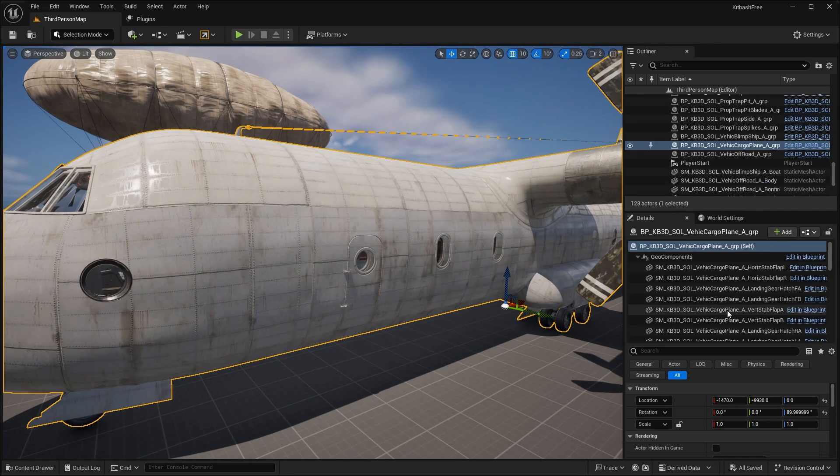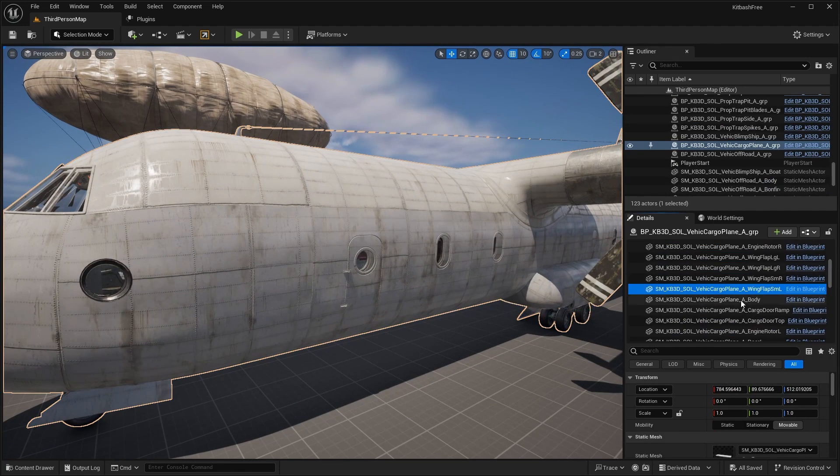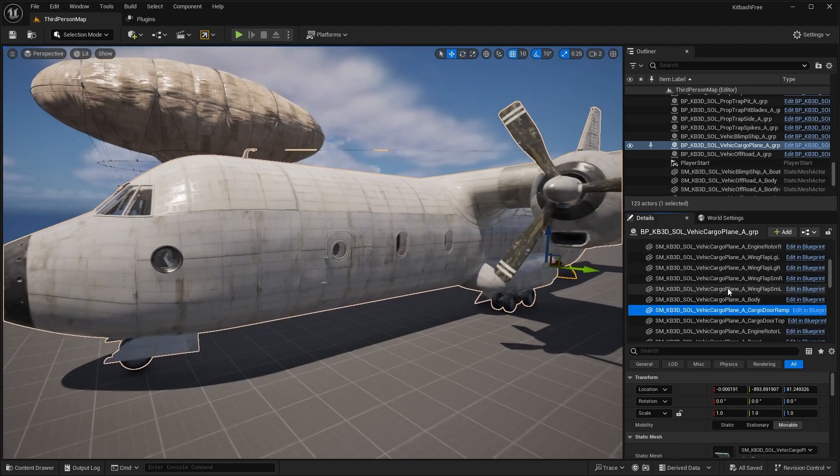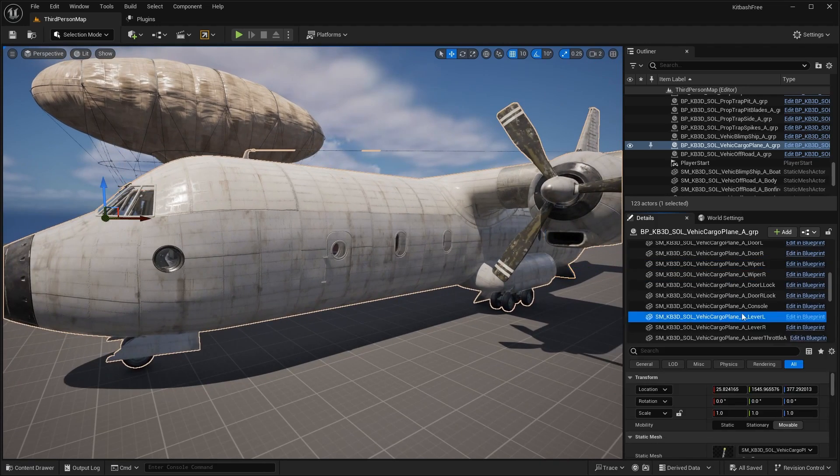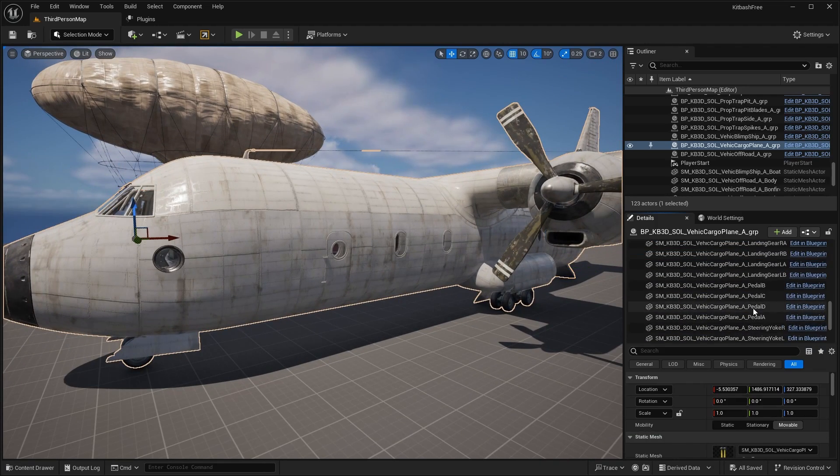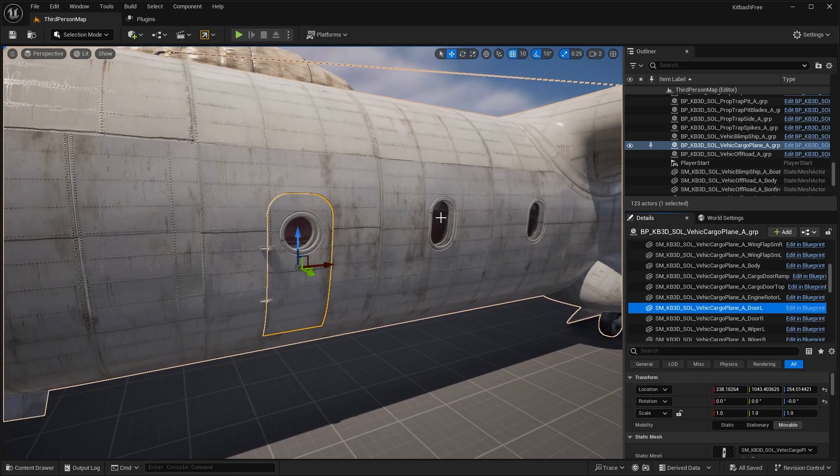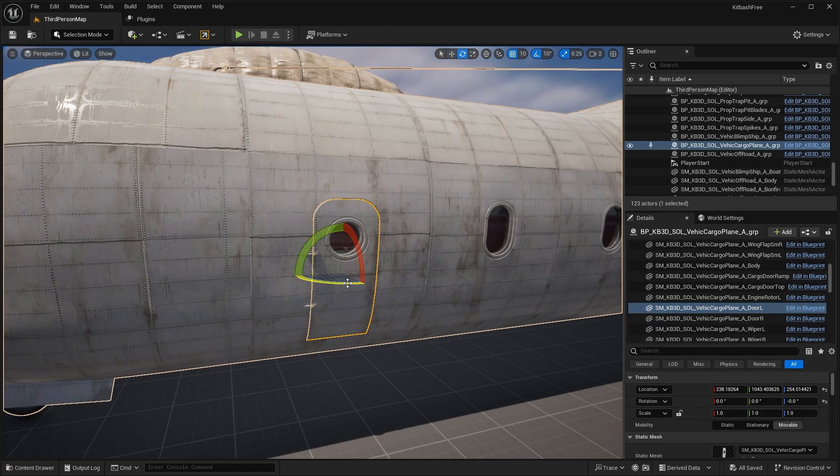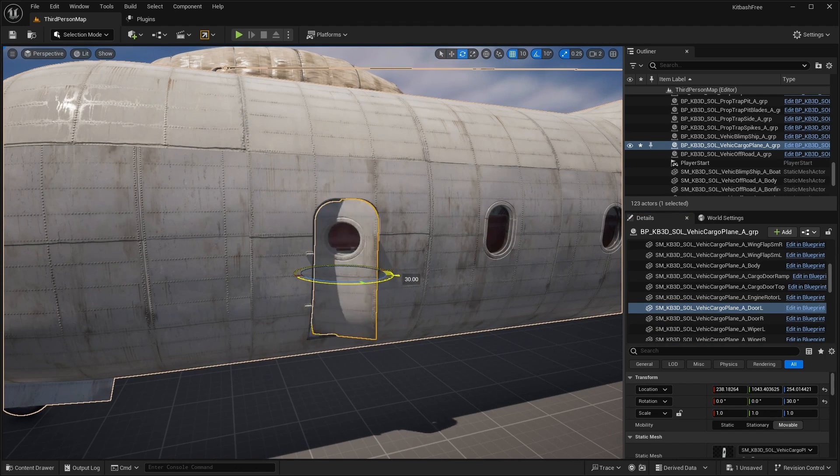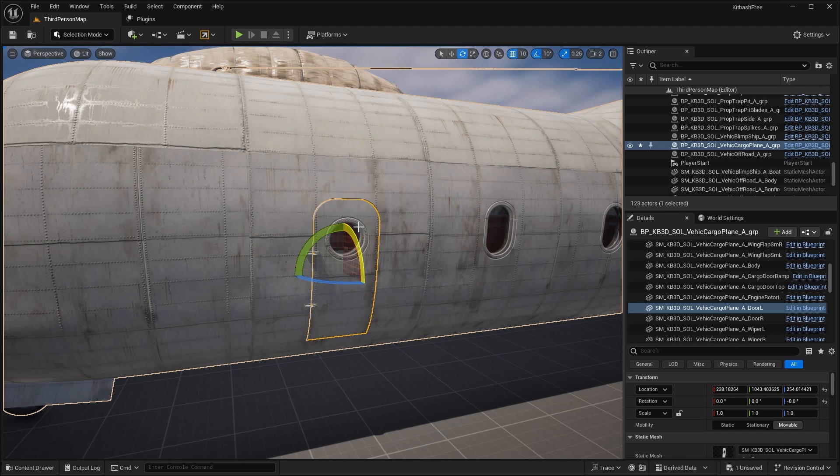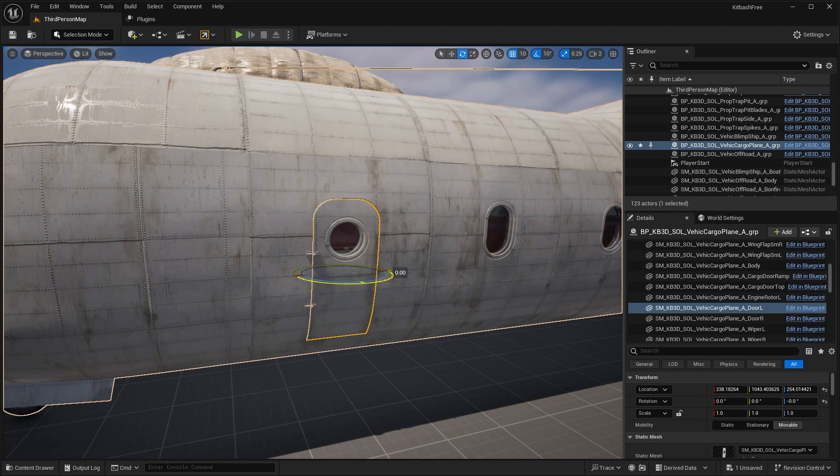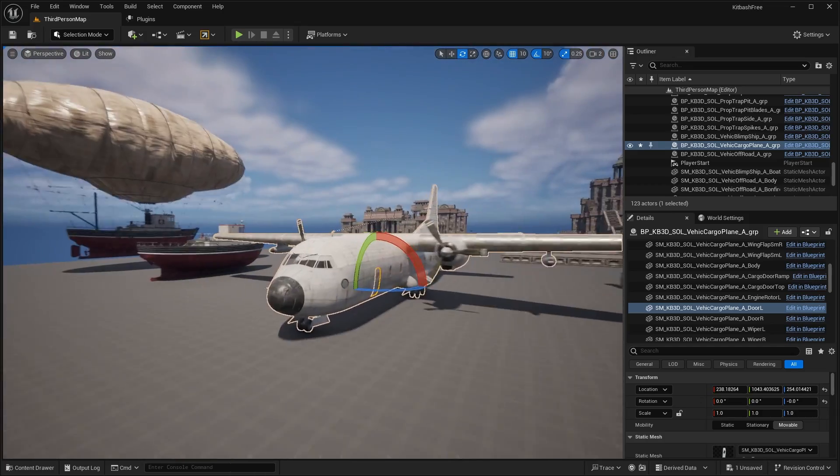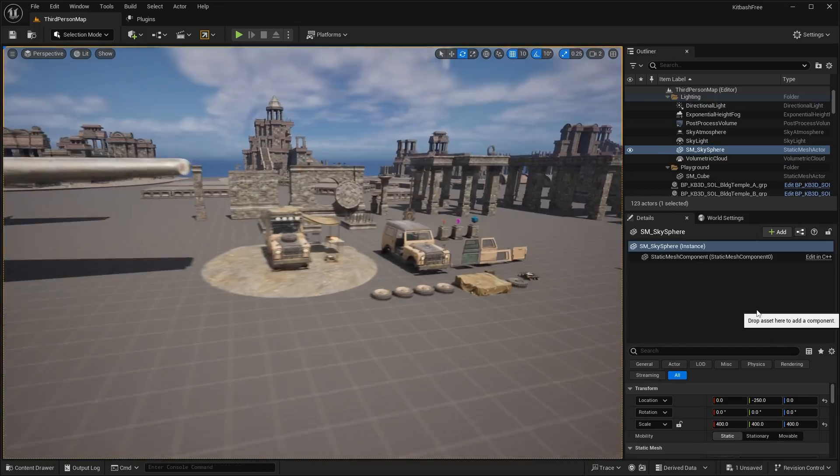If I select this model, you can see that we have things like the flaps. These are all separate meshes. If I wanted to open something like a door, if I select door L over here, I can rotate it. You can see I could open the door if I wanted to. If I wanted to add some sort of interaction, obviously we need to adjust the pivot point to make it right over here. But as you can see, we can do things like open up the doors, flaps, things like that.